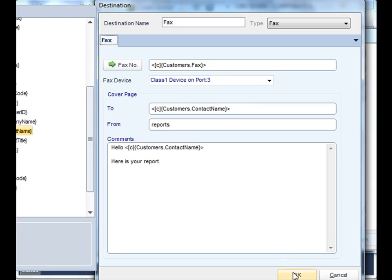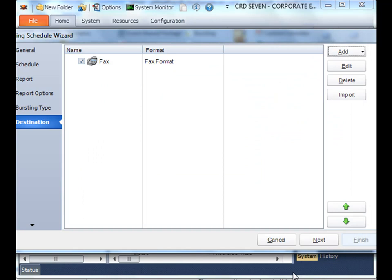Once you're happy with your output, click OK. And now you can keep adding destinations accordingly. Once you're happy with your destinations, click next.